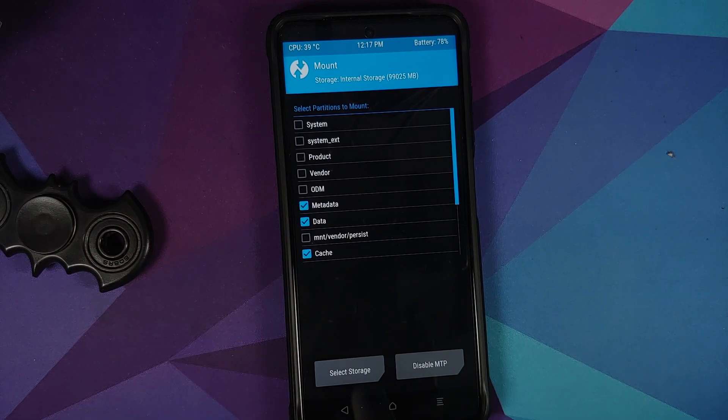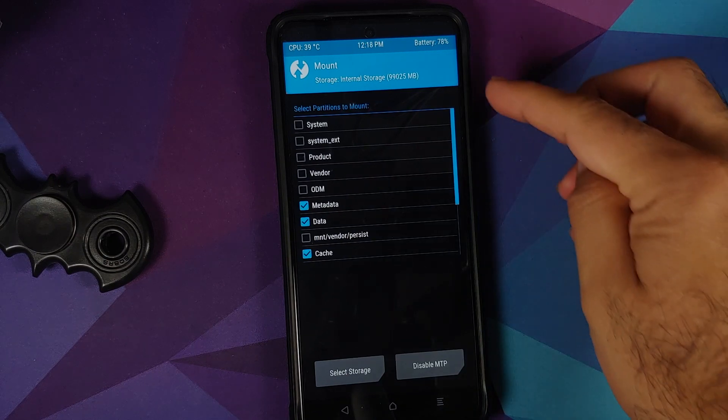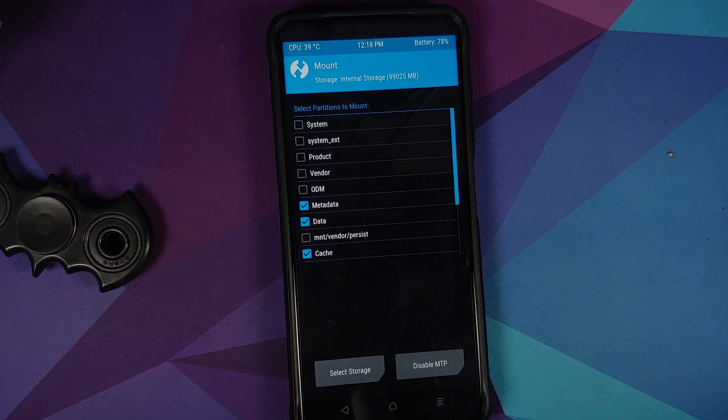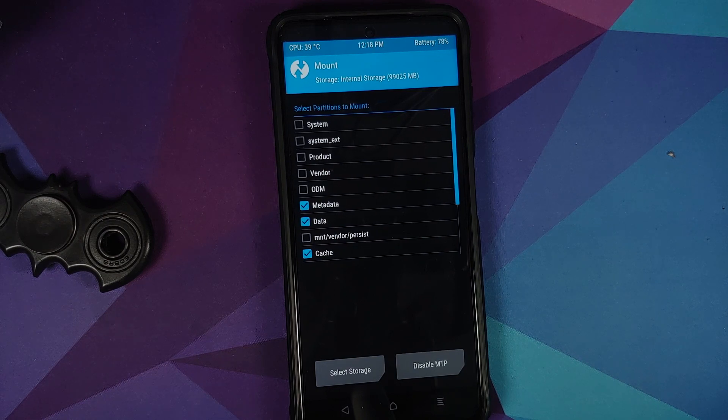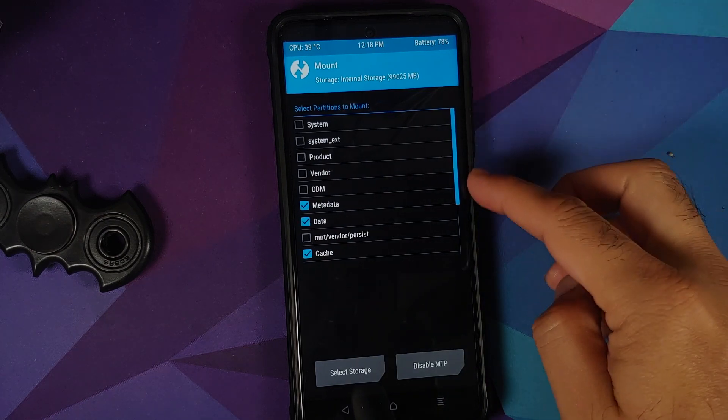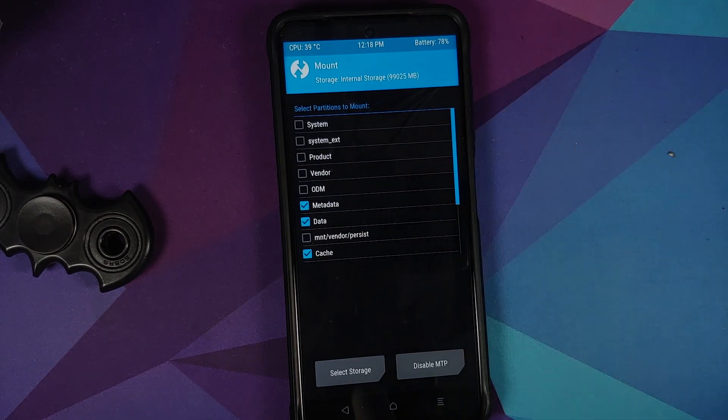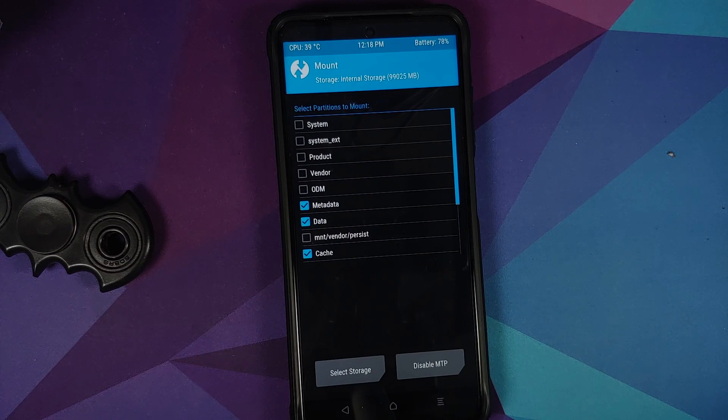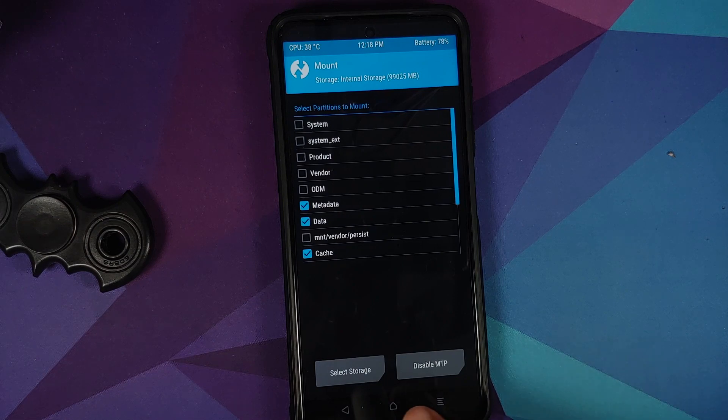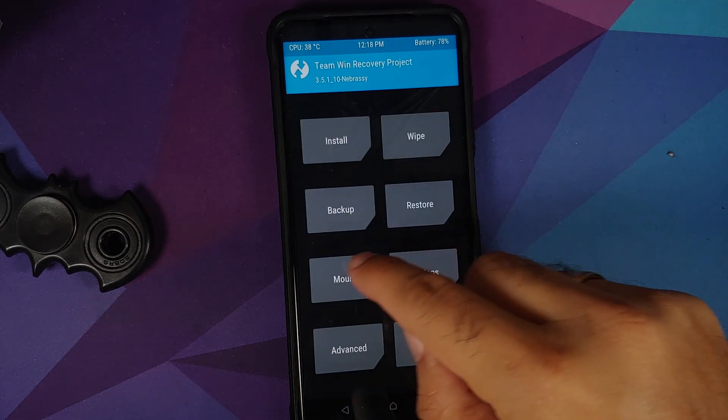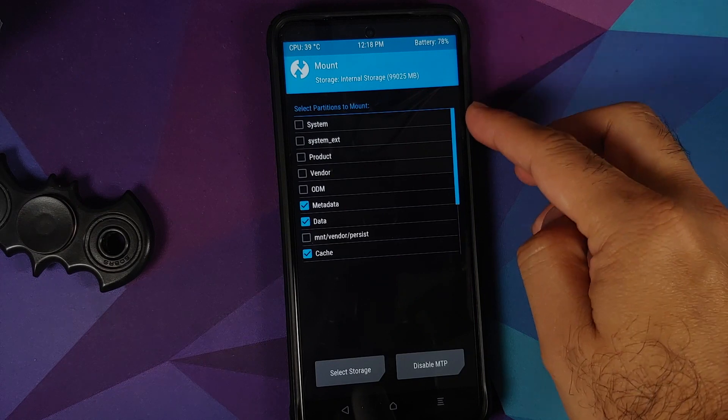So again, if you're flashing a custom ROM on your device and you know it has dynamic partitions and the super partition, make sure that before flashing the ROM you can go into the mount section and make sure none of these are checked. So system, system_ext, product, vendor, and odm.